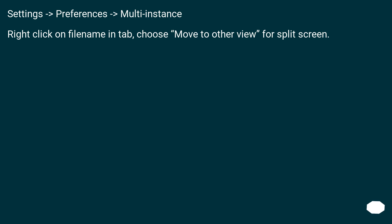Settings, Preferences, Multi-instance. Right click on file name in tab, choose Move to other view for split screen.